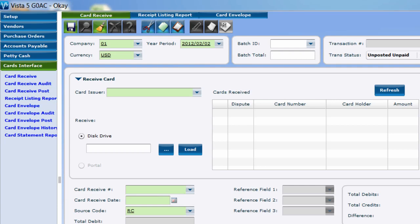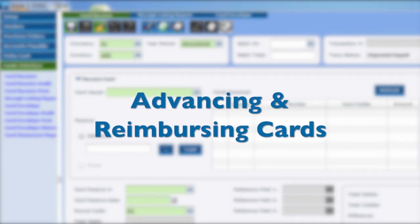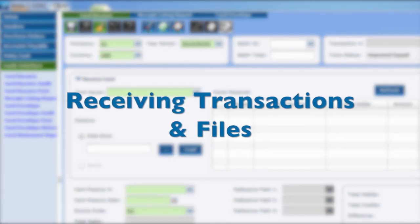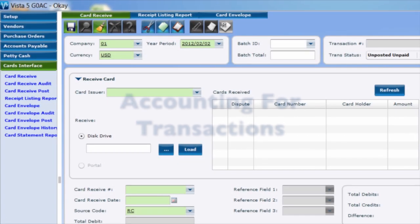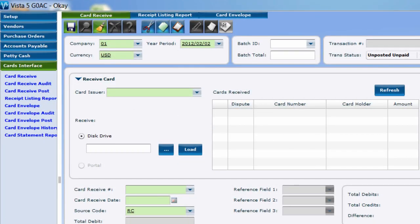This process breaks down into three steps: advancing and reimbursing cards, receiving transactions and files, and accounting for the transactions within those files. We'll save advances for the end of this tutorial and begin with receiving your transactions.